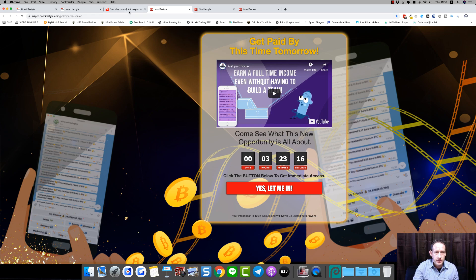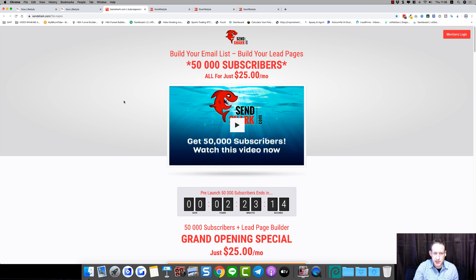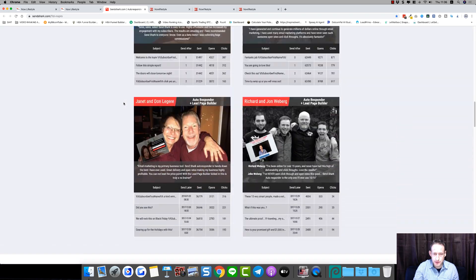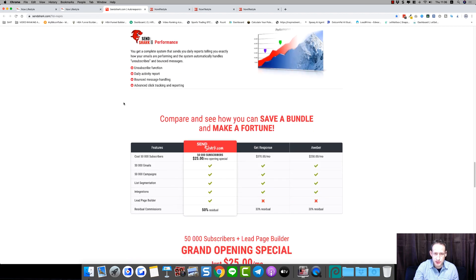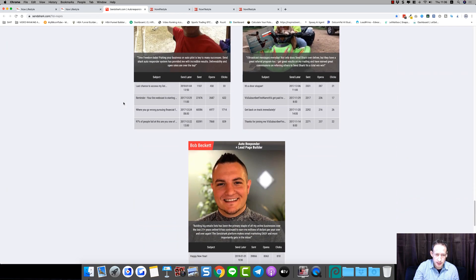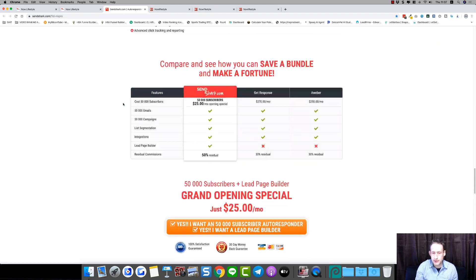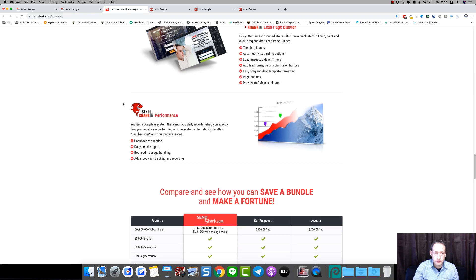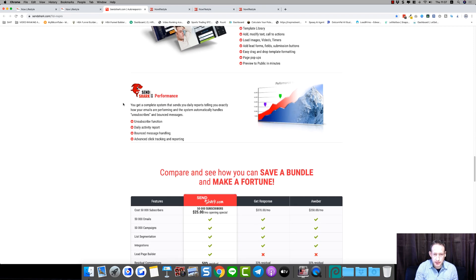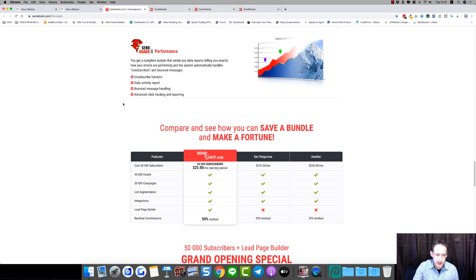We're talking about SendShark. You can get access to all this for $25 a month, plus you get 50,000 subscriber capacity — meaning you can follow up with up to 50,000 leads. It's a complete full-blown autoresponder system just like you'd expect with Aweber or GetResponse, but with SendShark you also get a lead page builder system and everything integrates.